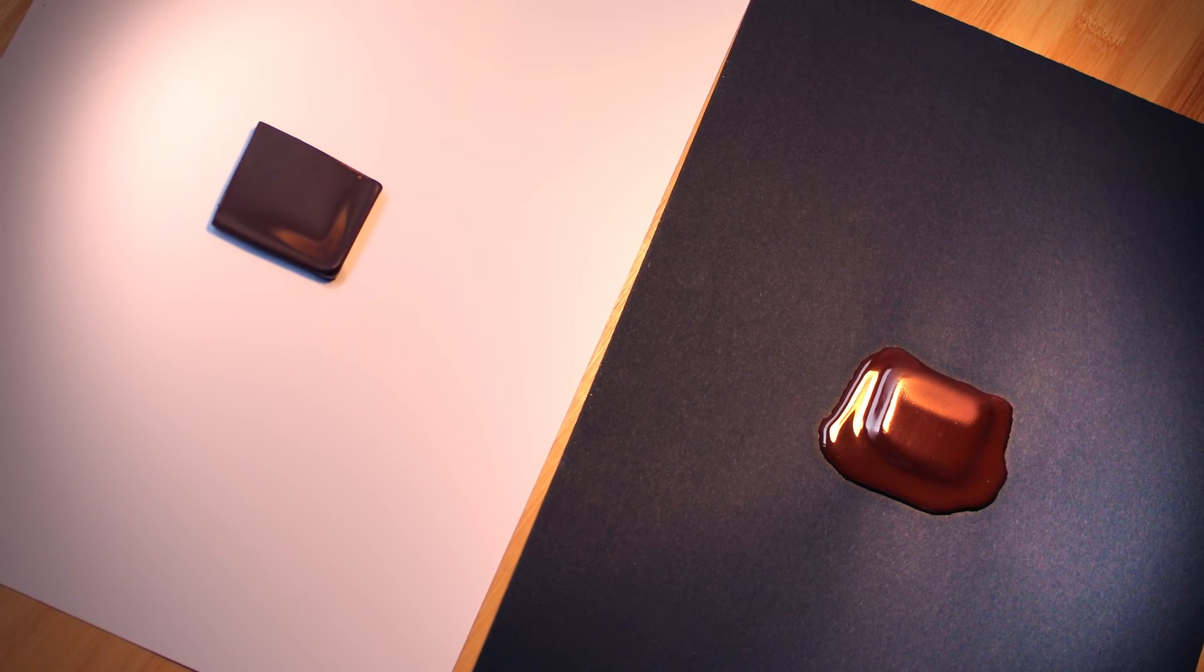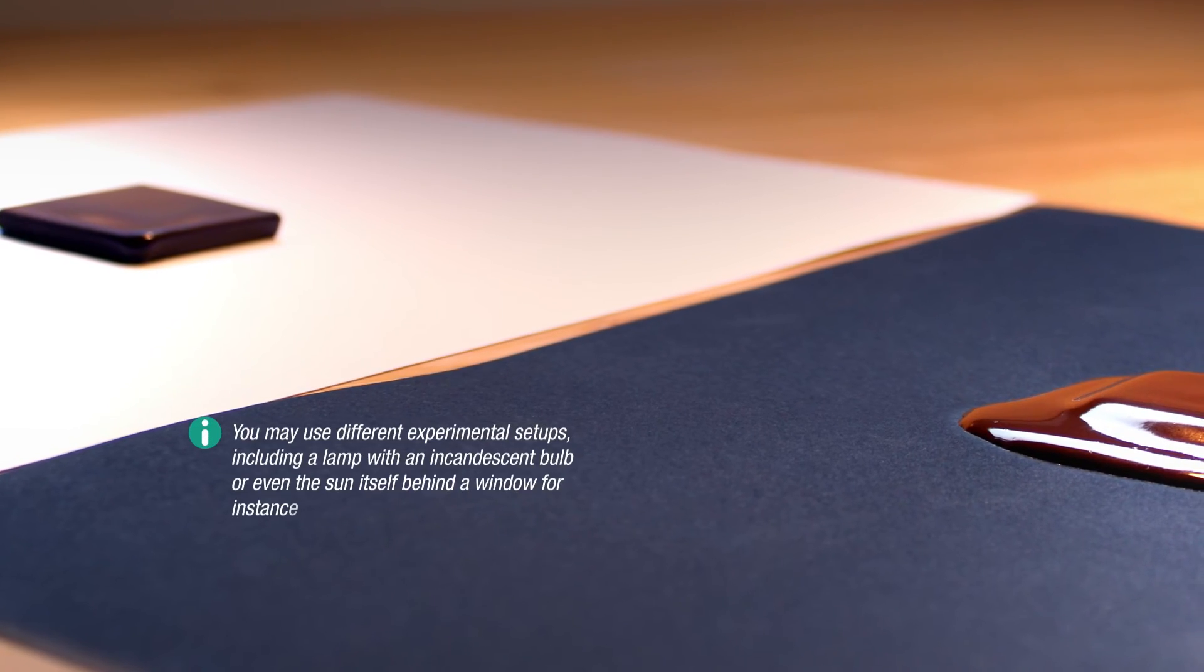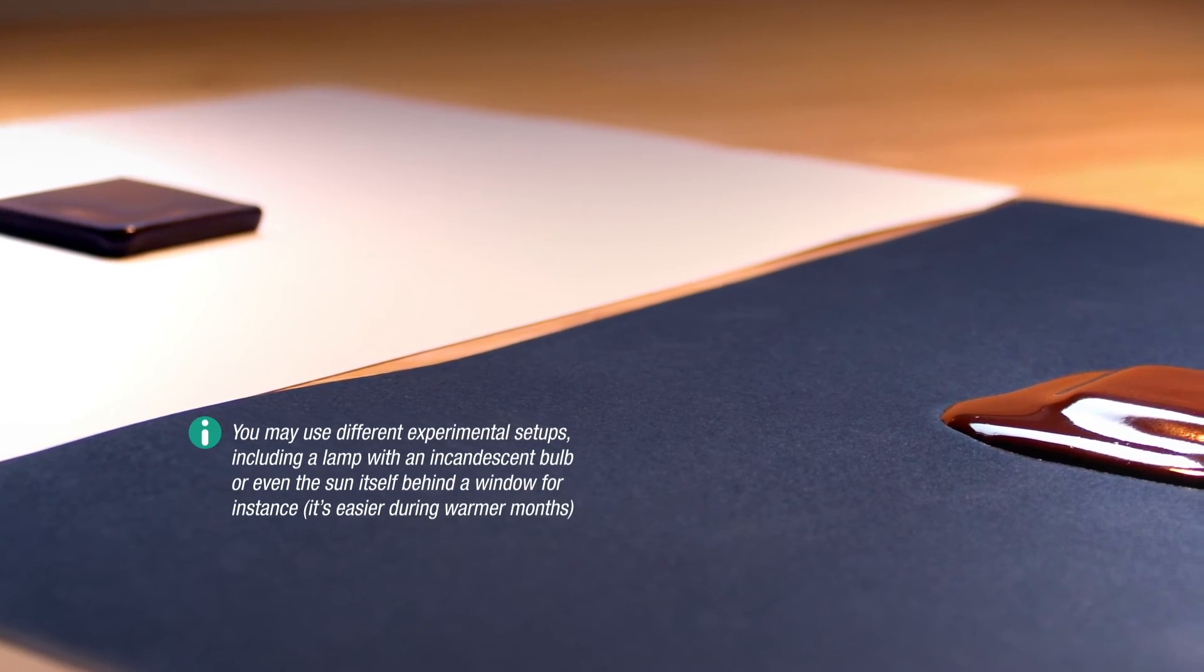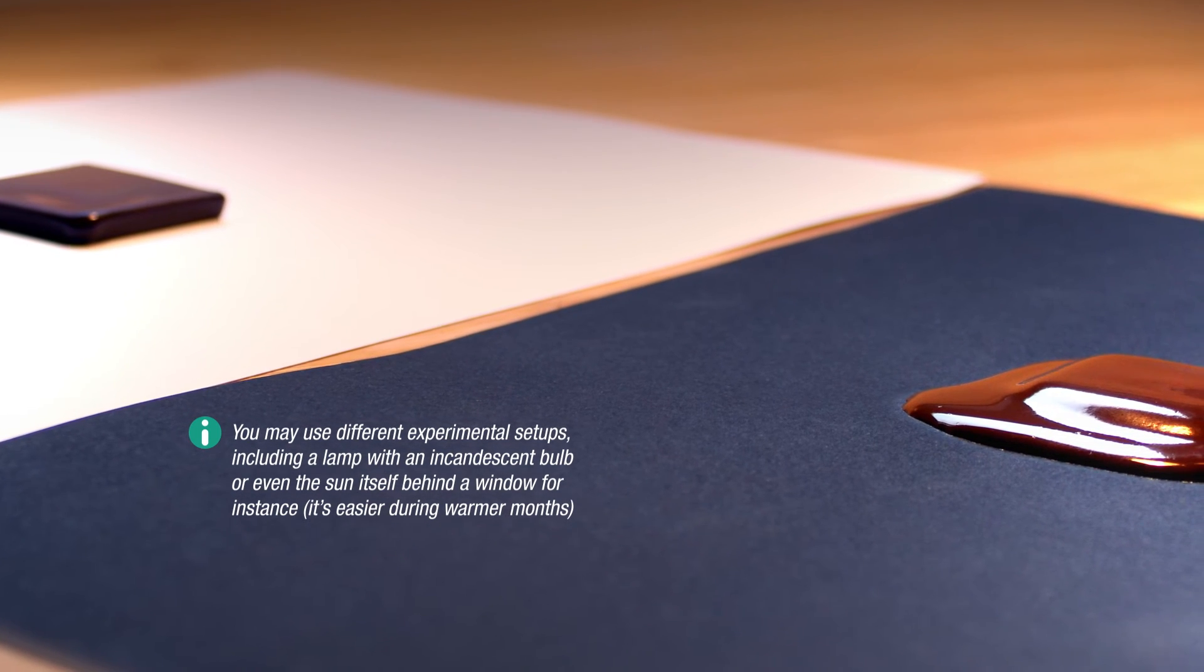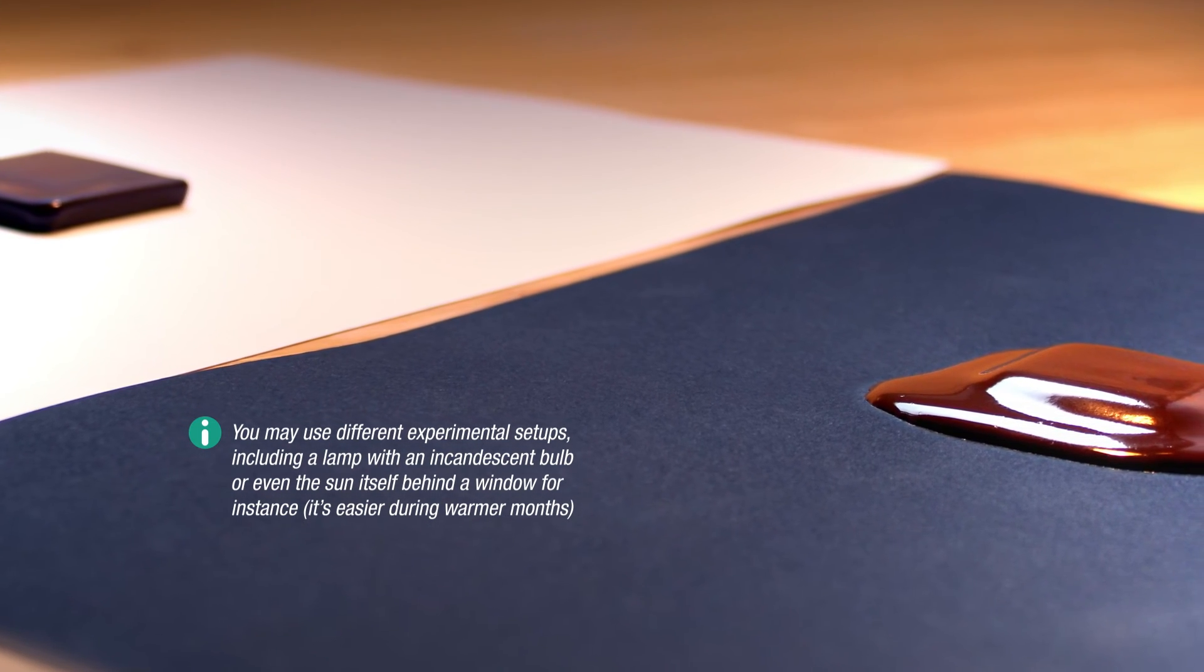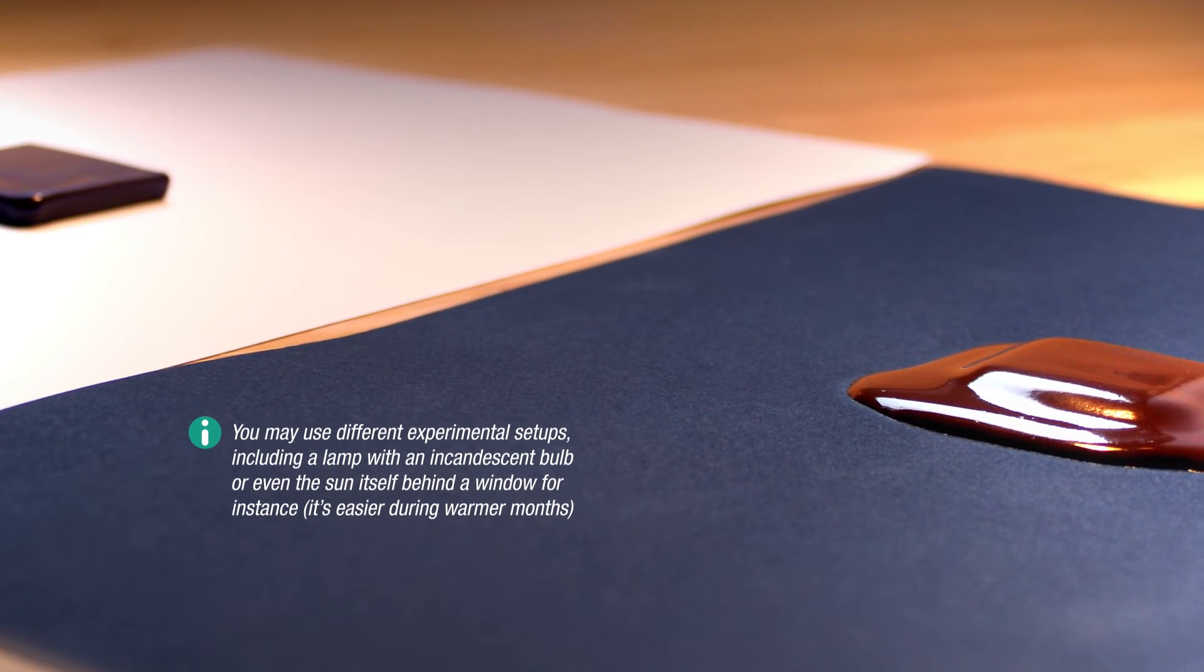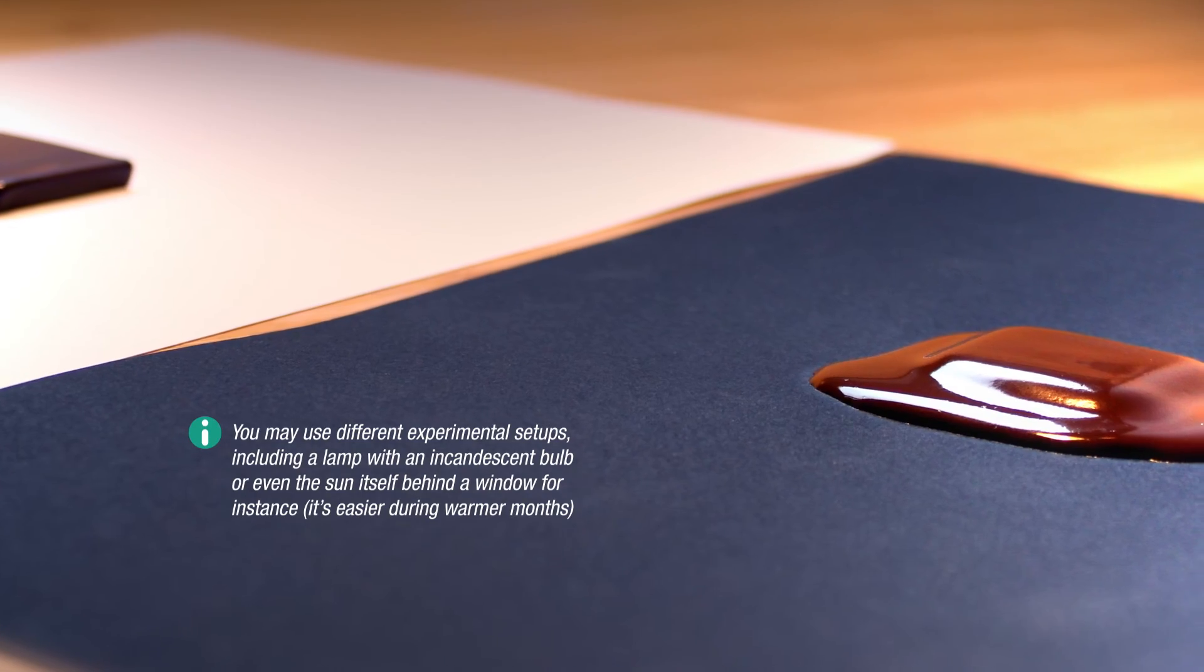This absorbed energy will then be partially re-emitted as infrared radiation, which, in addition to the lamp, will heat up the chocolate too.